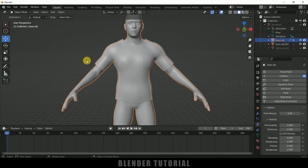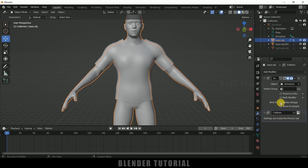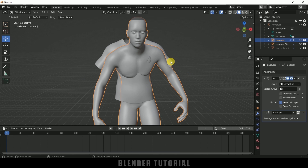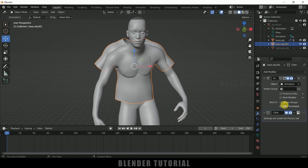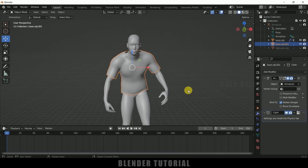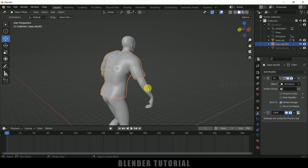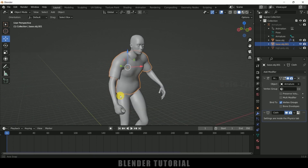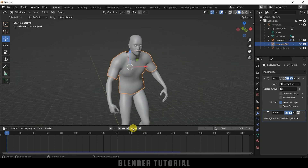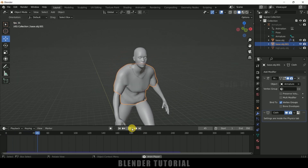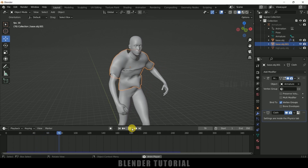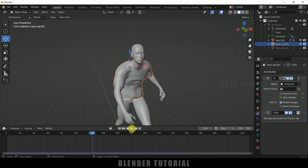Now let's bring back the animation. Select the character, come to properties and enable bind to vertex group. Select this shirt also and enable bind to vertex group. Make sure that this mesh is not passing through the inner mesh. Now if I play this, we can see our cloth simulation is working fine.